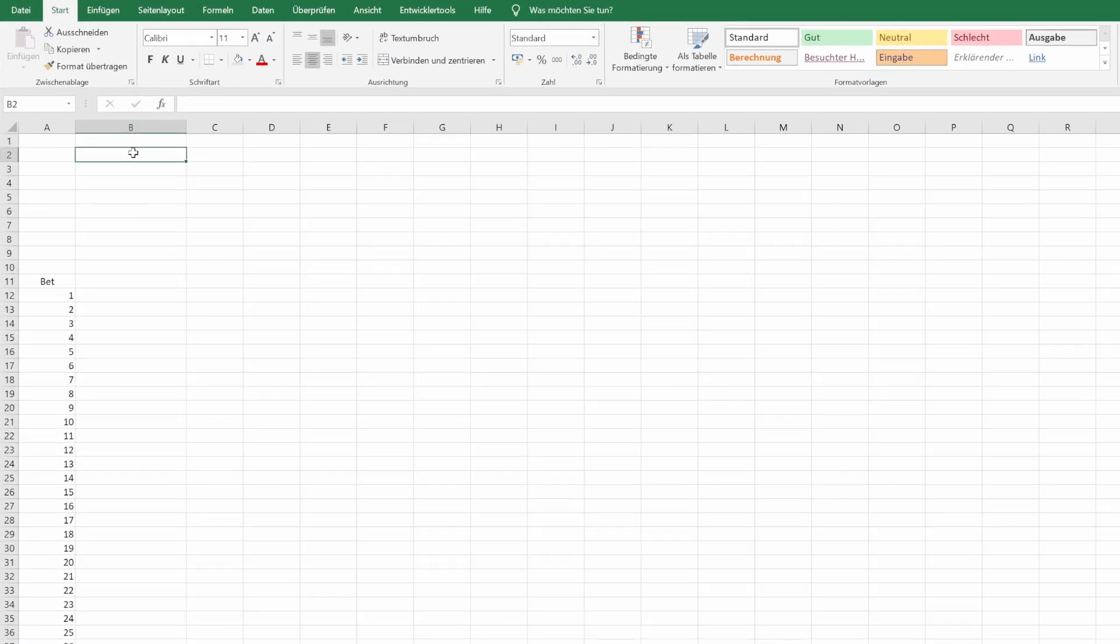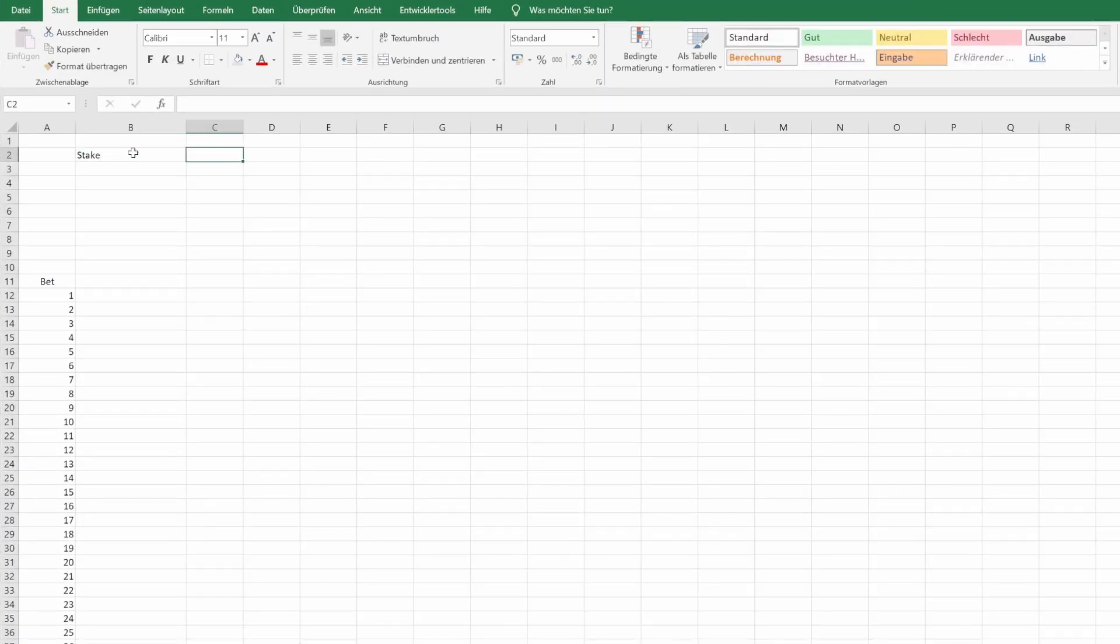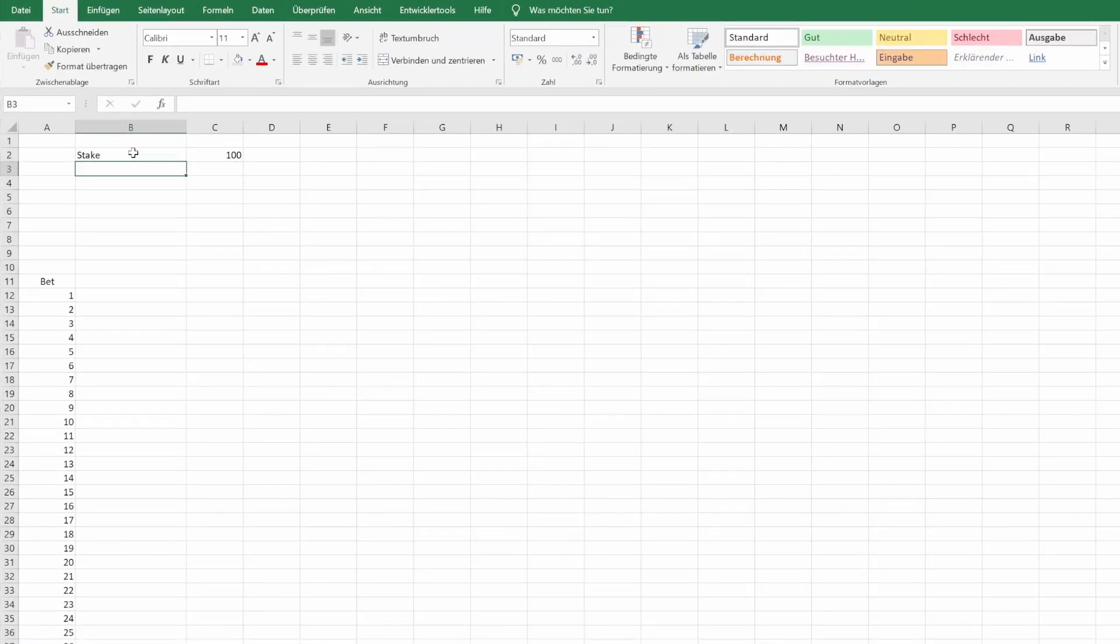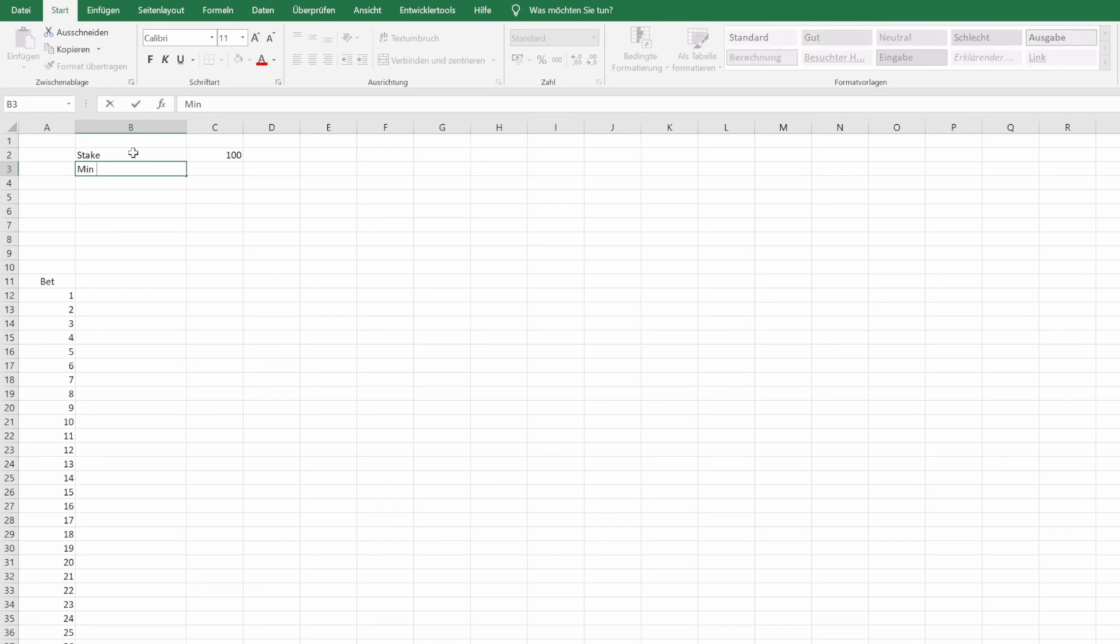First we define the parameters. Our stake. To keep it simple, we use a fixed stake. We can change that later if we want to test different staking methods. We use 100 units. It doesn't really matter as the results would be exactly the same with any fixed amount.